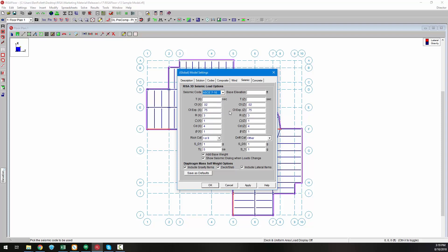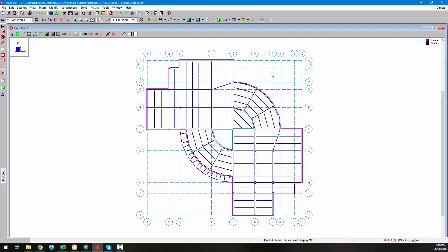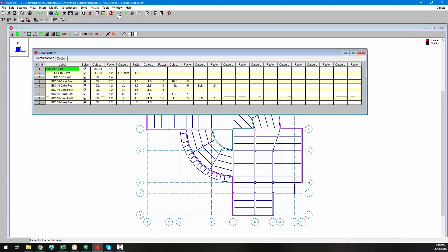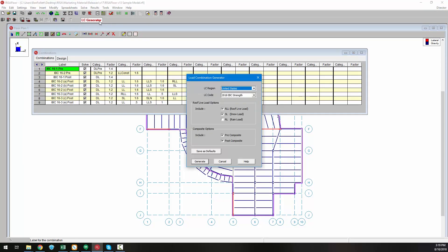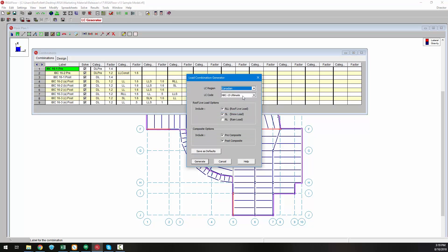In addition to these code changes, we've also updated the load combination generator for both IBC 2018, both for strength and service, as well as the NBC 2015 for strength and service.